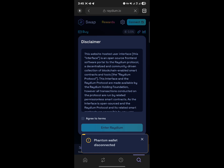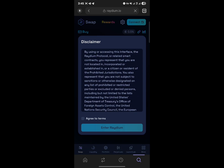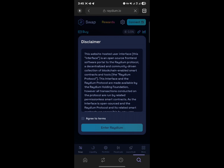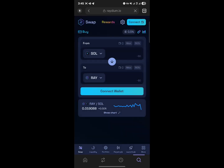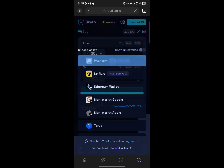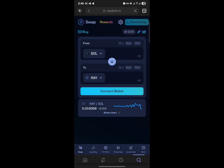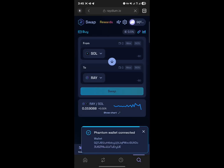You're taken to Raydium DeFi on Solana and it opens raydium.io. Once there, you're met with a disclaimer — go ahead and read it, then agree to terms and enter Raydium. Click on connect wallet, select the Phantom wallet, click connect, and your wallet is connected.